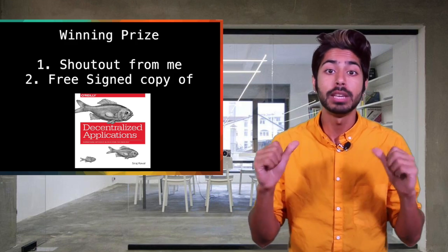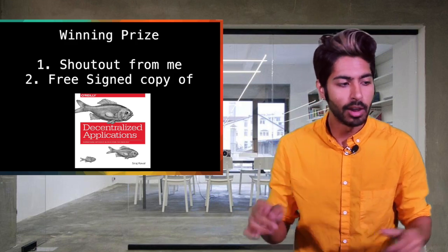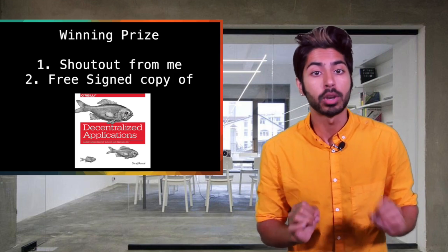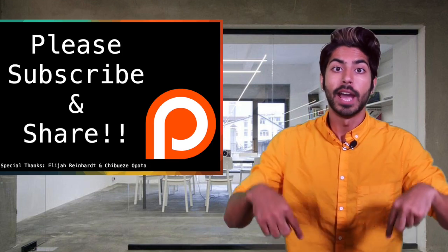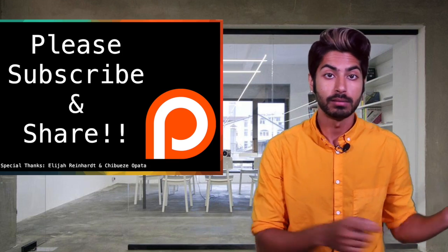The winner gets a shoutout from me two videos from now, in two weeks. I'll also send you a free signed copy of my book, Decentralized Applications. For now, I've got to go not buy the iPhone 7. Thanks for watching.